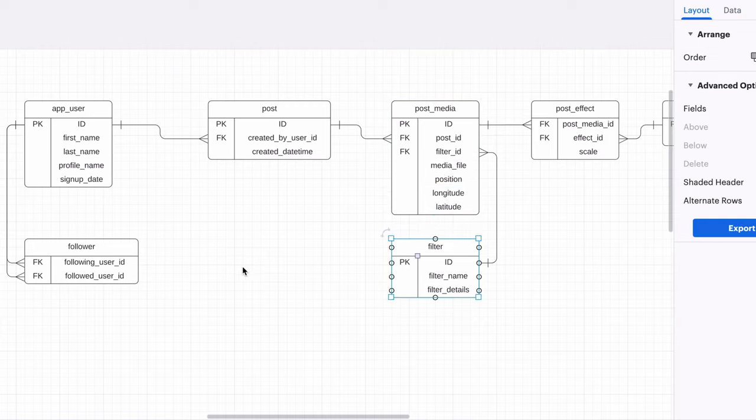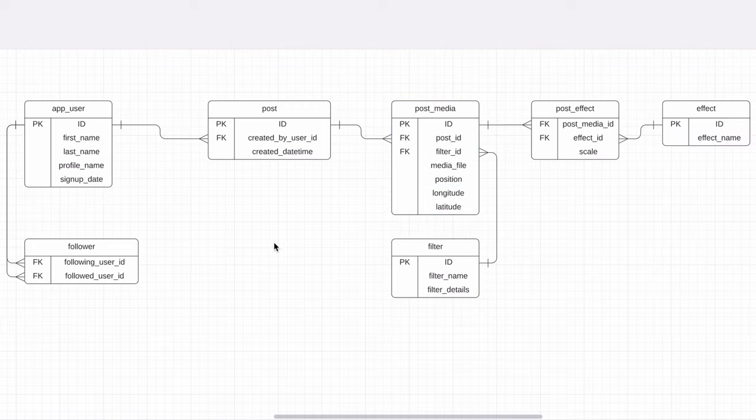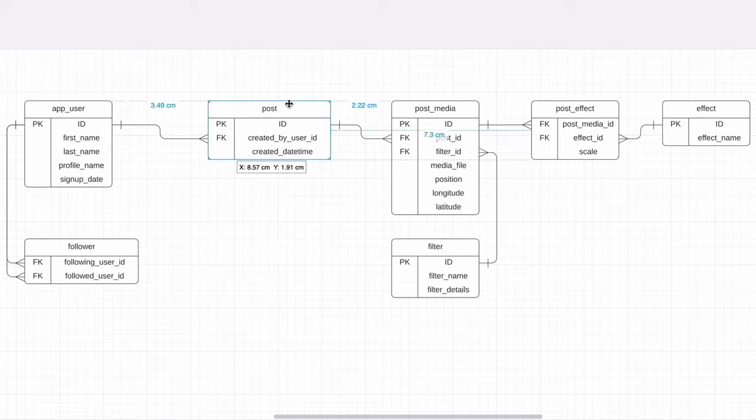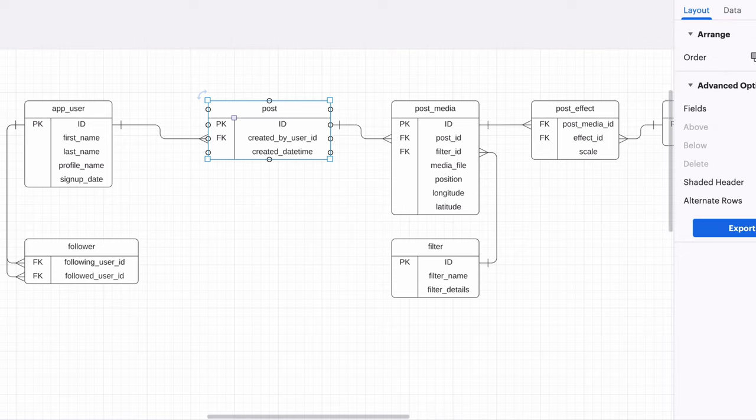Another feature we can add is the ability to add a caption to a post, which is a short description of what has been added. We can do this by adding a new field to the post table. There is only one caption per post, so it's a simple change here.